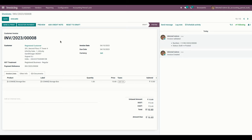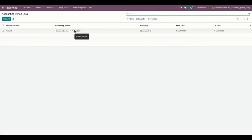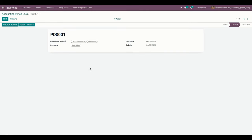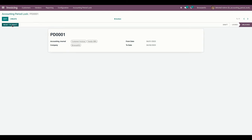We also have the option to unlock the accounting period. Going into the accounting period record, the user can unlock it by clicking on the Unlock Period option. The user can also reset the accounting period to the Draft state by clicking the Reset to Draft button.